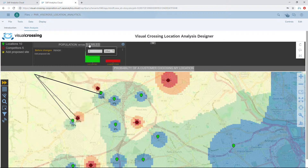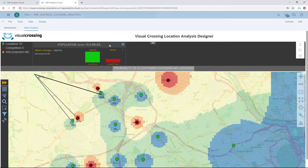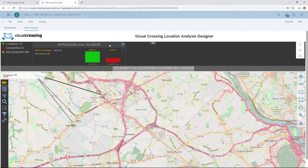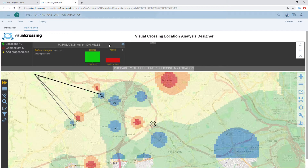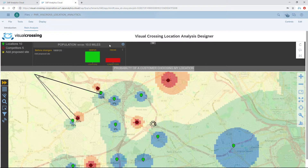We can also change the distance by which one of our locations can reach. In this case, we will change it to 10 miles. The probability map is redrawn with each location reaching out as far as 10 miles instead of just 5, generating an entirely new probability map based upon that.